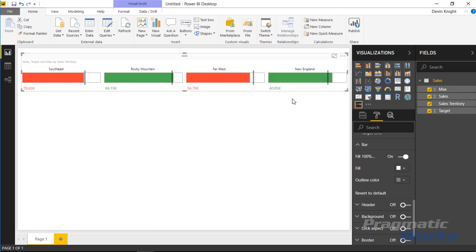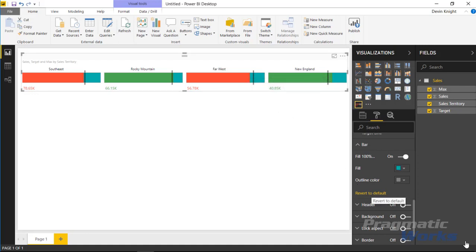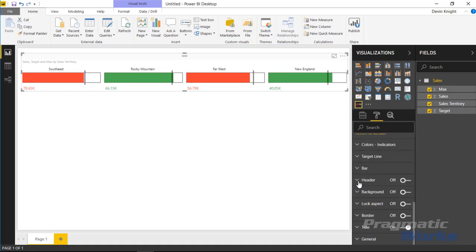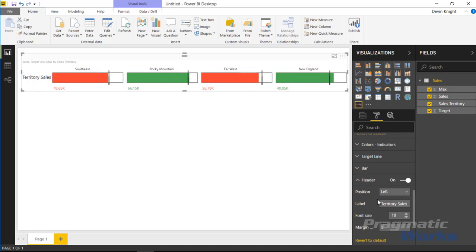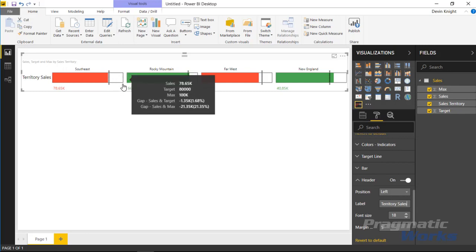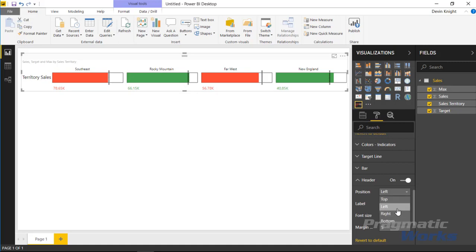Under the Bar section, you can change the fill colors — the green, red, and black colors we discussed. You can also change the color of the empty area, which is white by default. You can change the outline color of the visual as well, for example making it black so it stands out more. There's also a Header section you can turn on, which adds a label on the far left where you can type something like 'Territory Sales' to add a header.